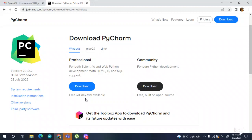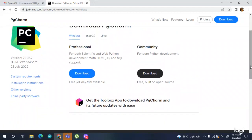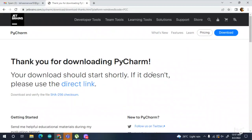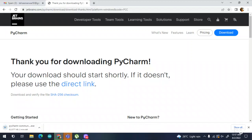This professional version is just a free 30-day trial. For community edition — which is for pure Python development — we should download this one. The setup is going to download and we have to wait for some time.